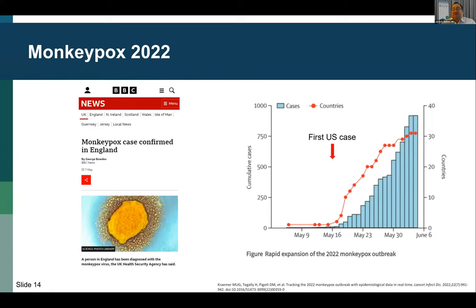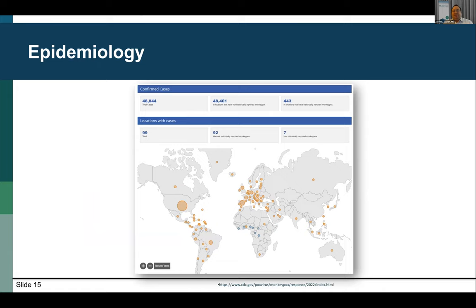As with COVID, infectious disease outbreaks can happen quickly. In early May, the first case was confirmed outside of endemic areas in England, quickly followed by other cases around the world, including the first U.S. case about one month later. What was just a few cases has turned quickly into a worldwide pandemic, with over 48,800 cases as of last night's reporting, the vast majority in countries where this was previously non-endemic. This rapid increase led the World Health Organization to declare a public health emergency of international concern by July 23rd, just 10 weeks after that first case was reported.